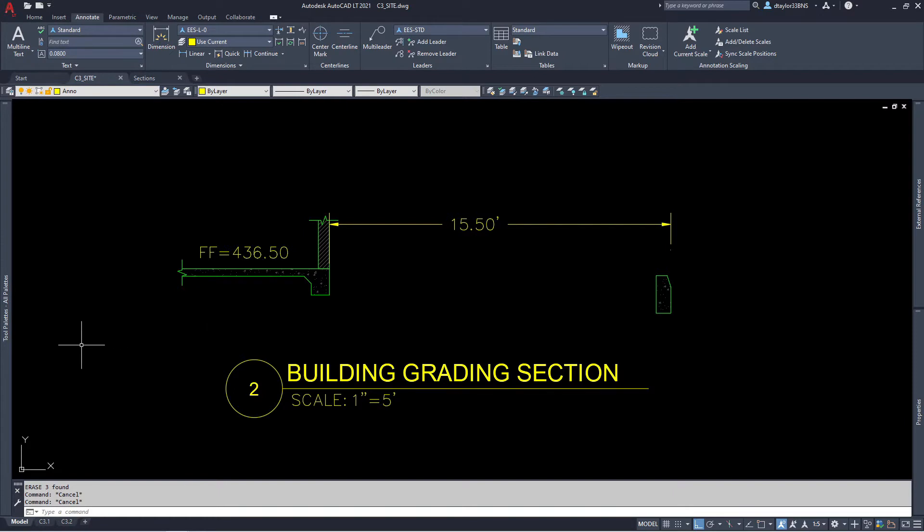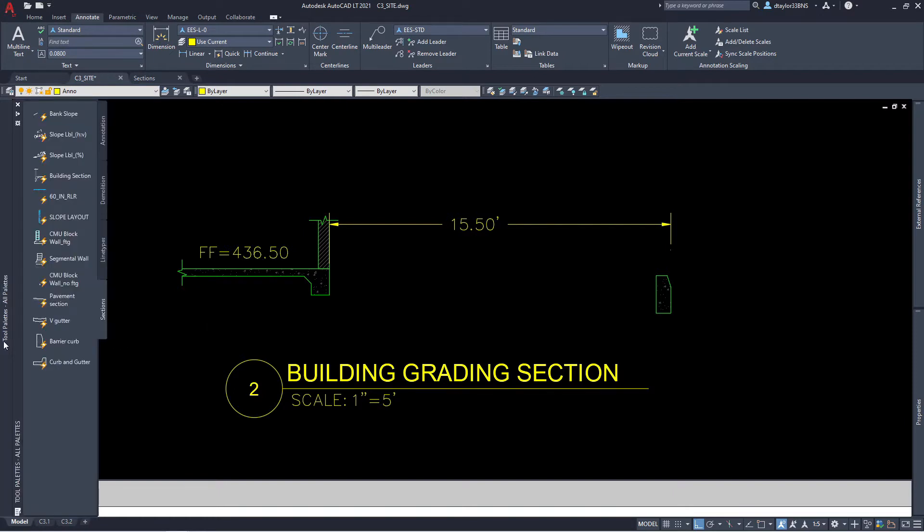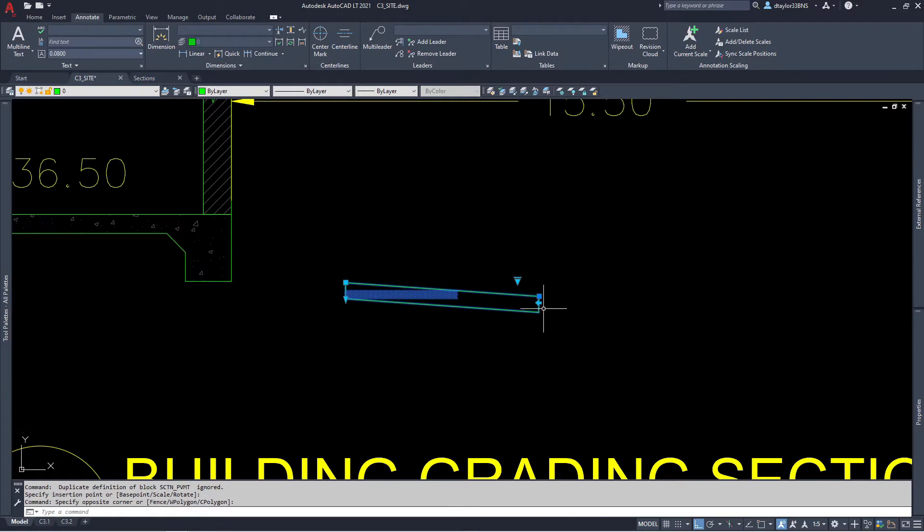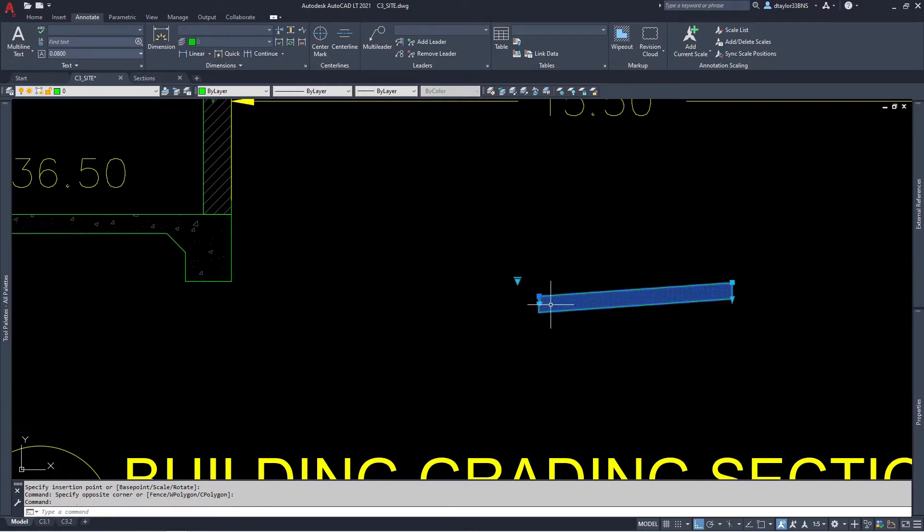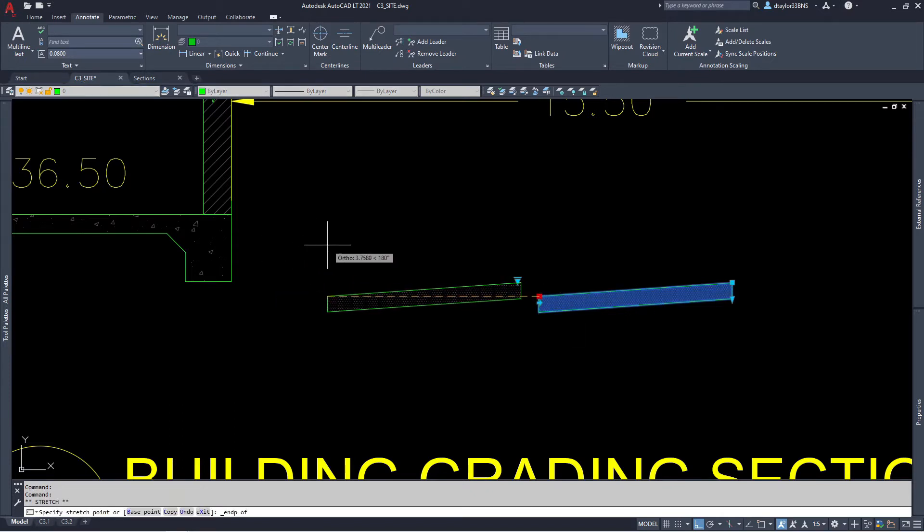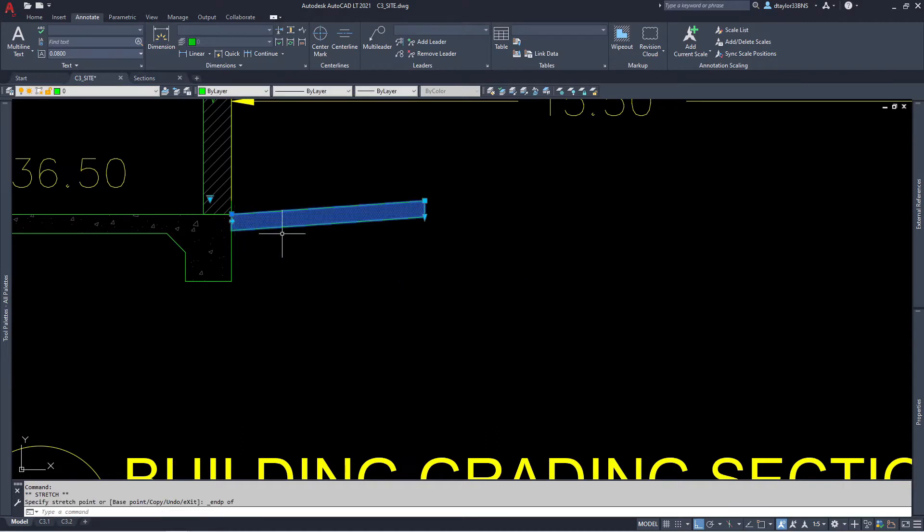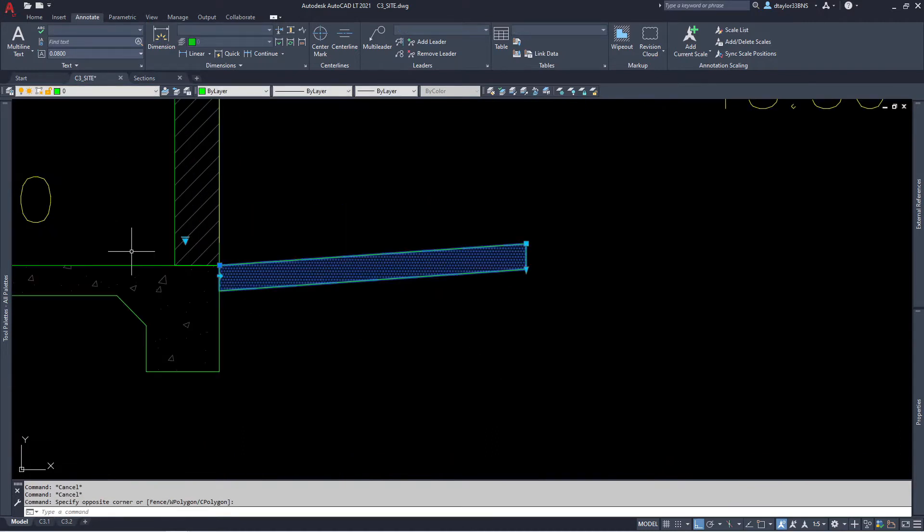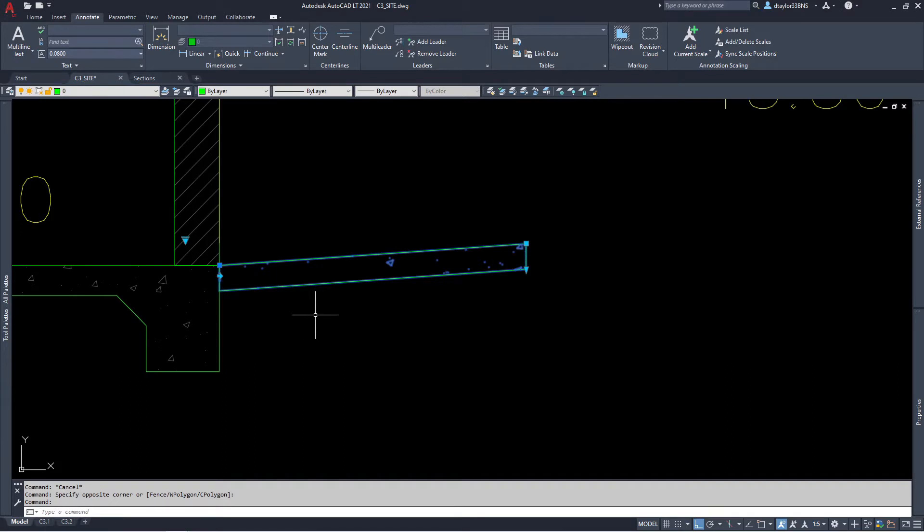I am going to insert the pavement cross-section block from the tool palette. I will go ahead and flip it over to the other side. Now we can grab the block using the insertion point. Let's O-snap it to the finished floor of the building. I'll select the block, go into this visibility grip, and choose the concrete mode.